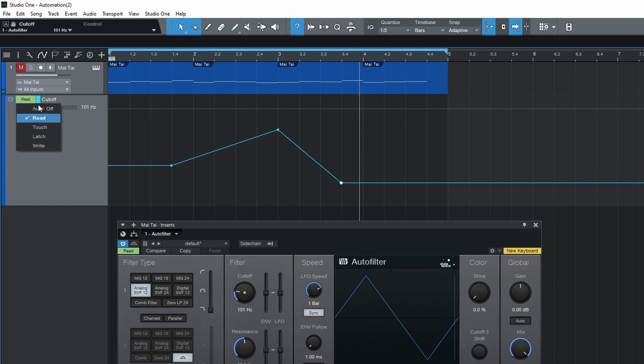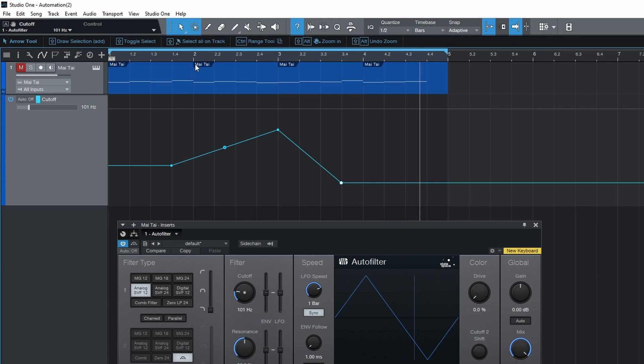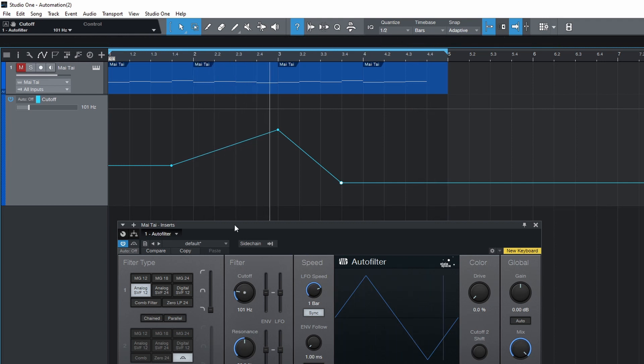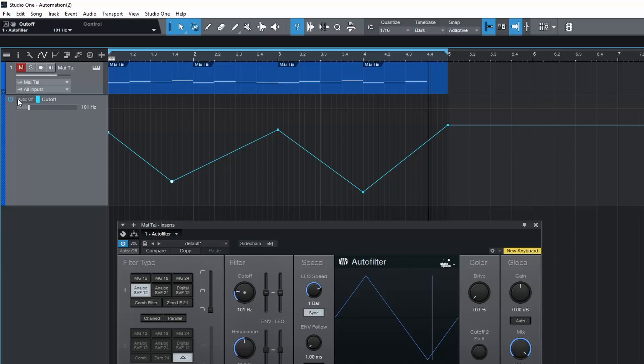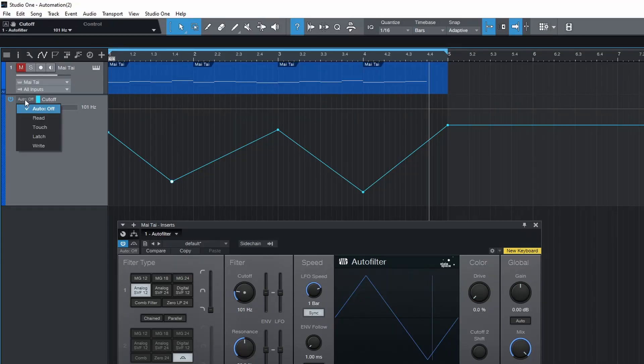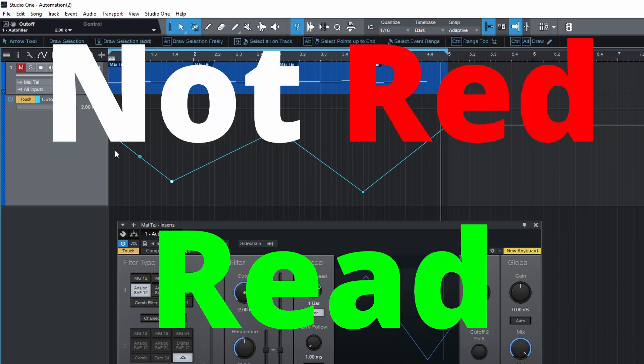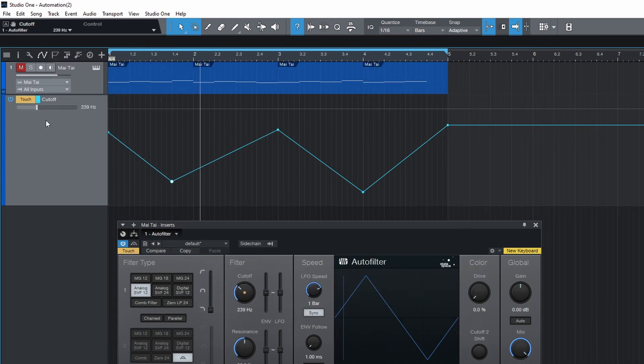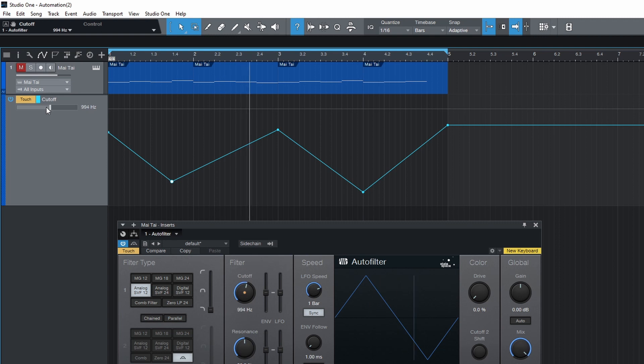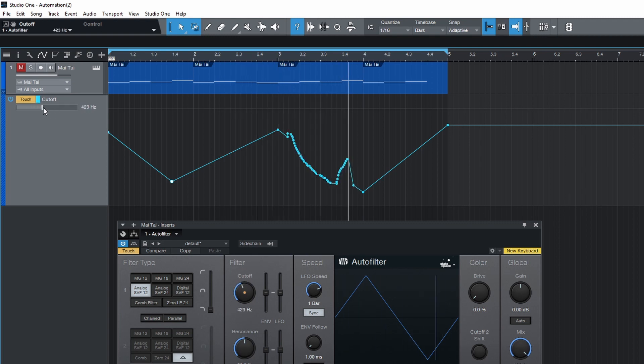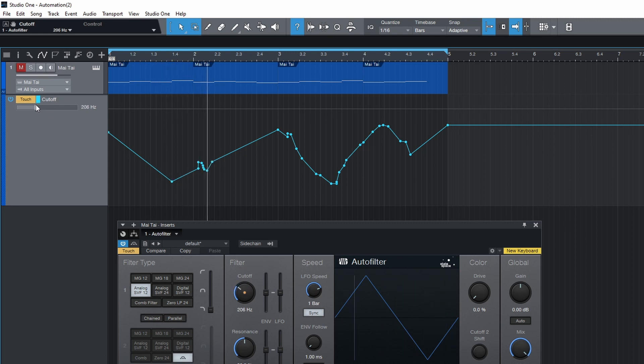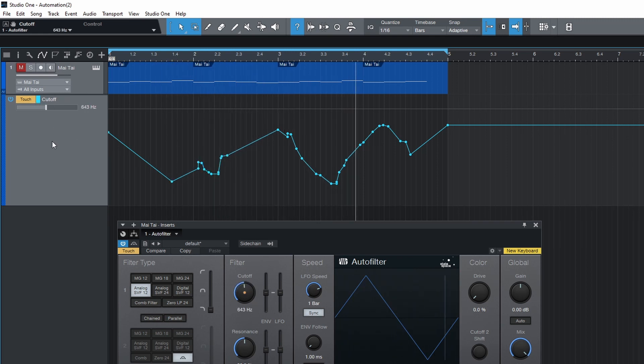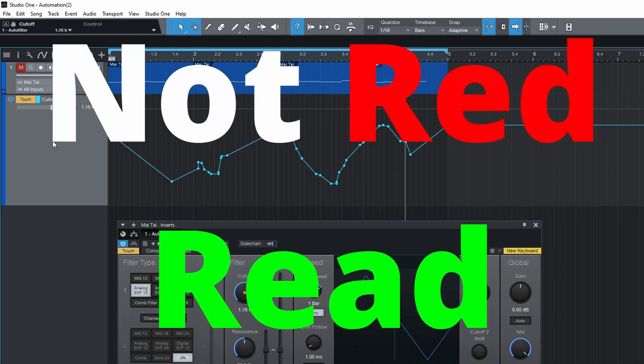When auto off is selected all automation for the current parameter is turned off. With touch selected automation envelopes are read. If the parameter is moved manually either with a mouse or with a hardware controller then recording will begin. As soon as you let go of that parameter recording will stop and the automation will be read again.